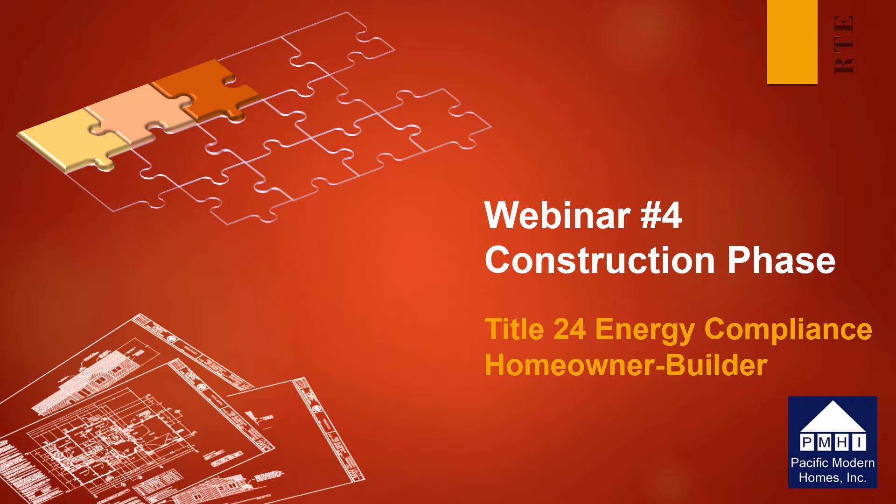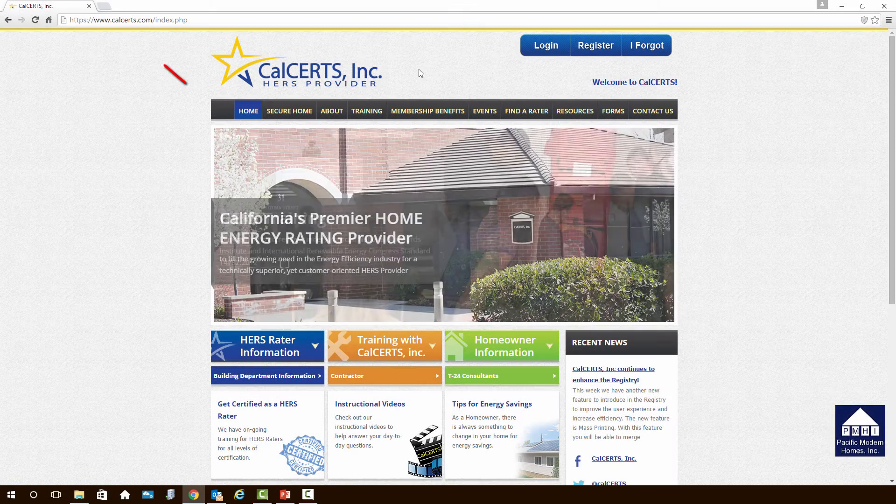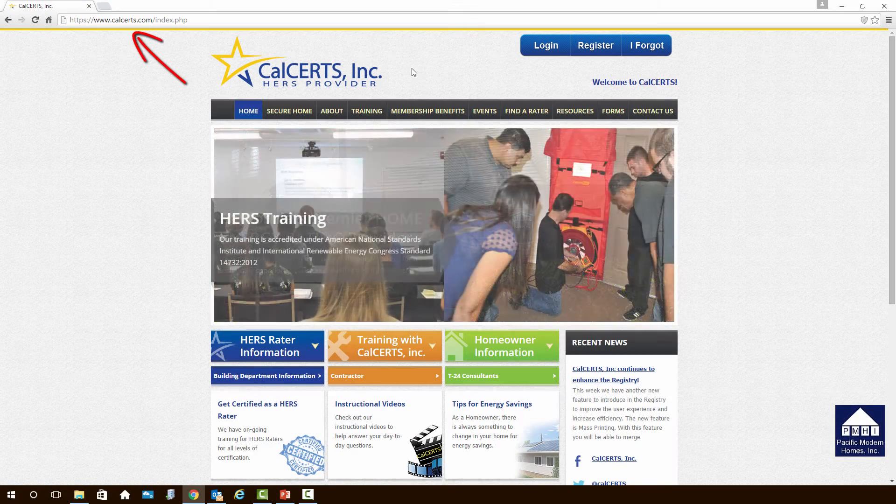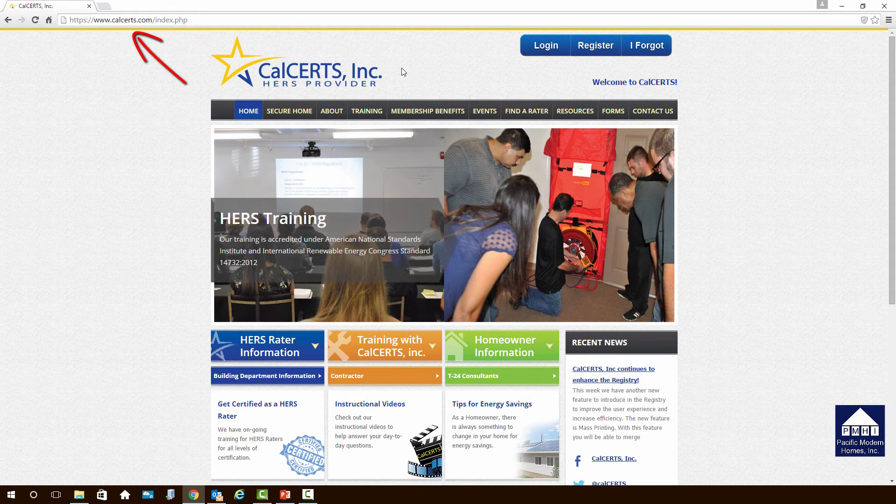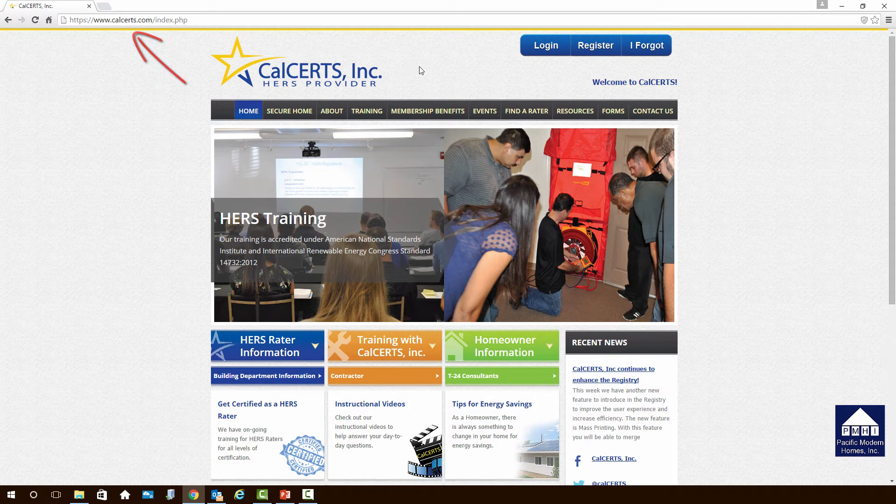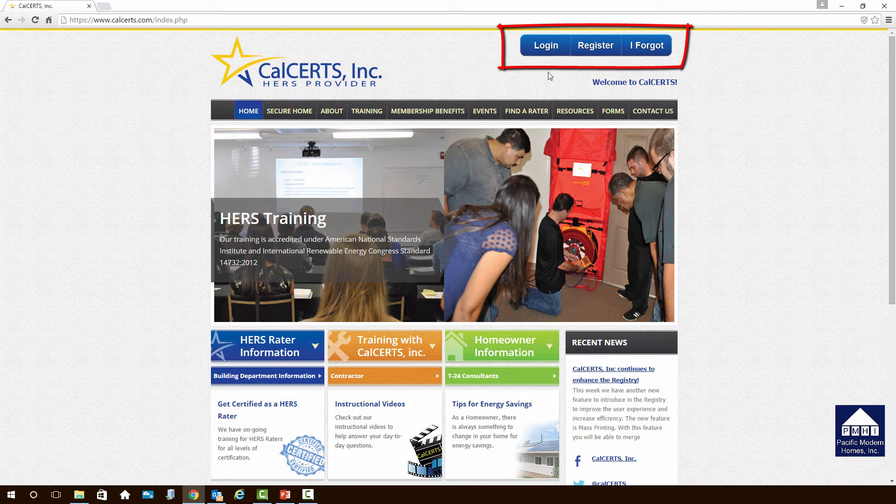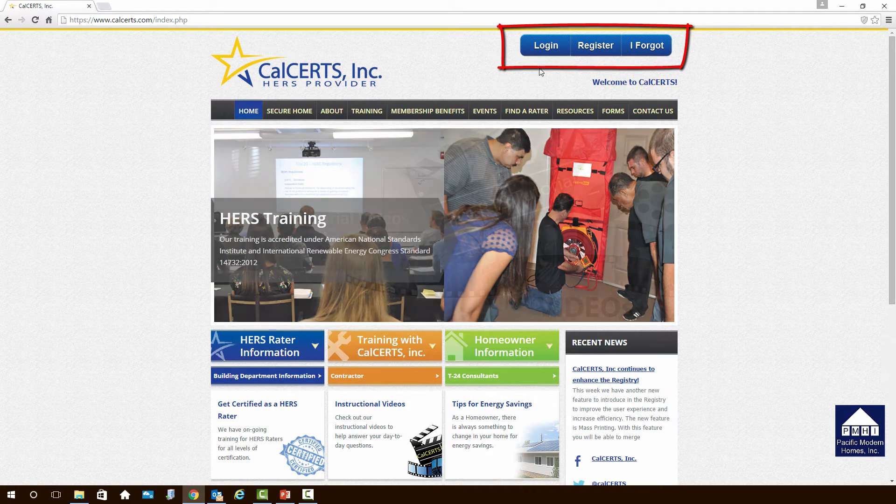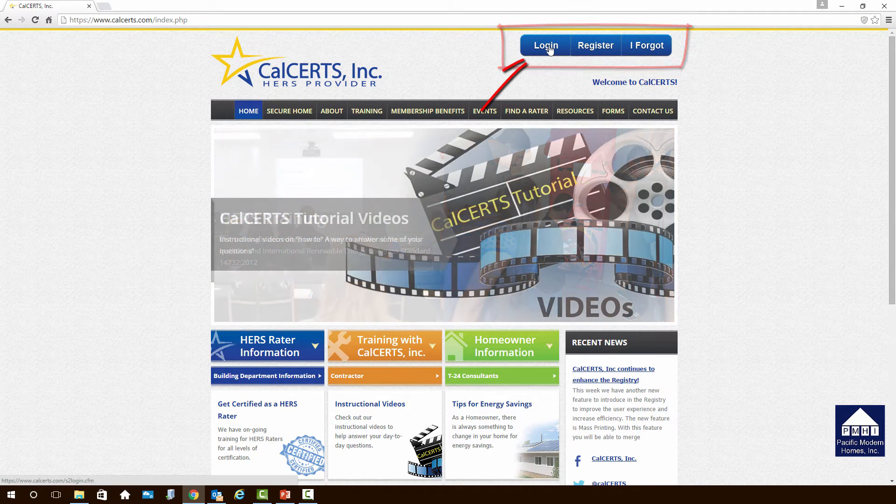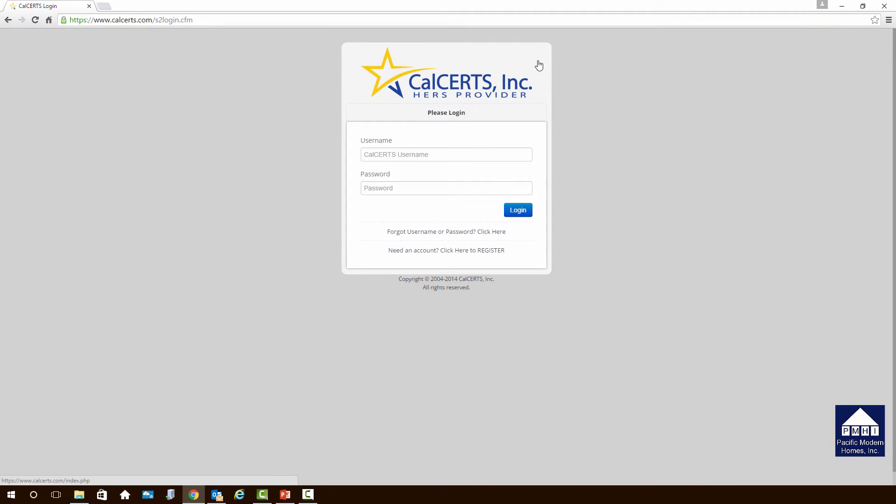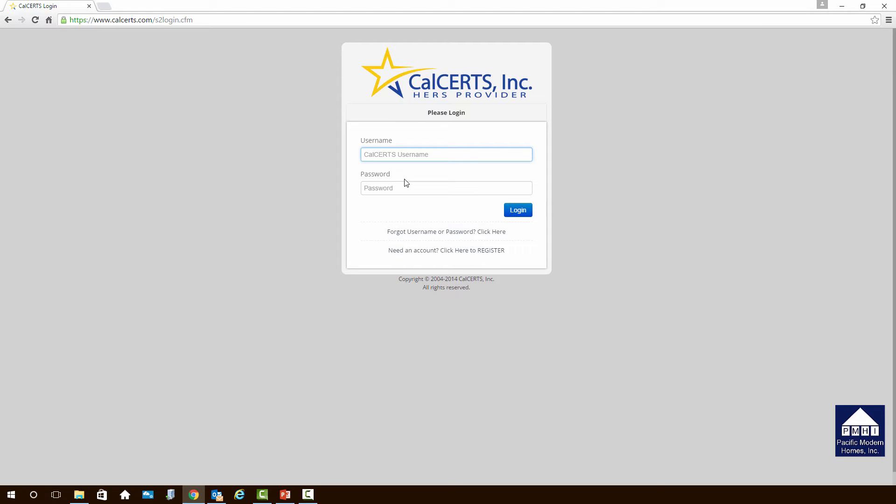The installation certificates are maintained on the CalCerts website, so now would be a good time to open up your browser and log in to www.calcerts.com. The screen will open up and you will see the three buttons in the upper right-hand corner we have discussed before. Click on the Login button. Now, using the username and password you received in the email, you will type them in to log on to the website. For the purpose of this demonstration, I will be using jhome1 and typing in their password.